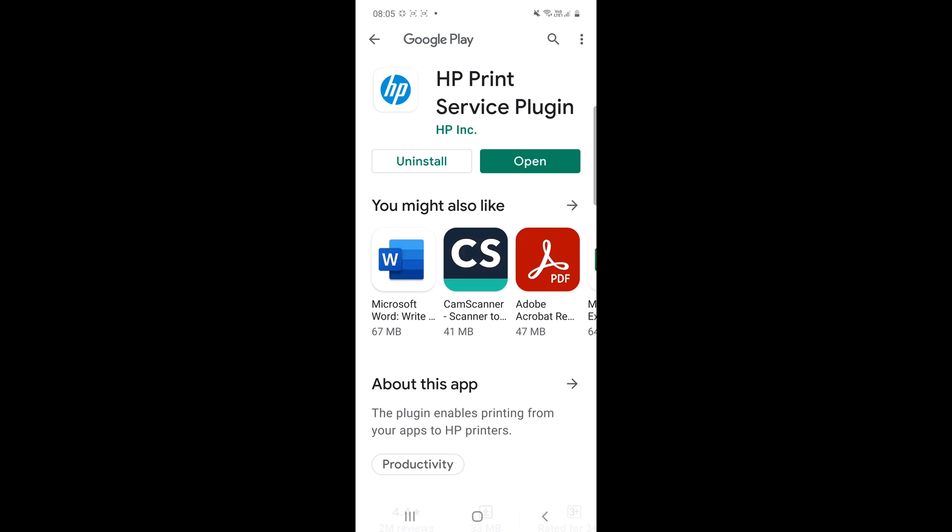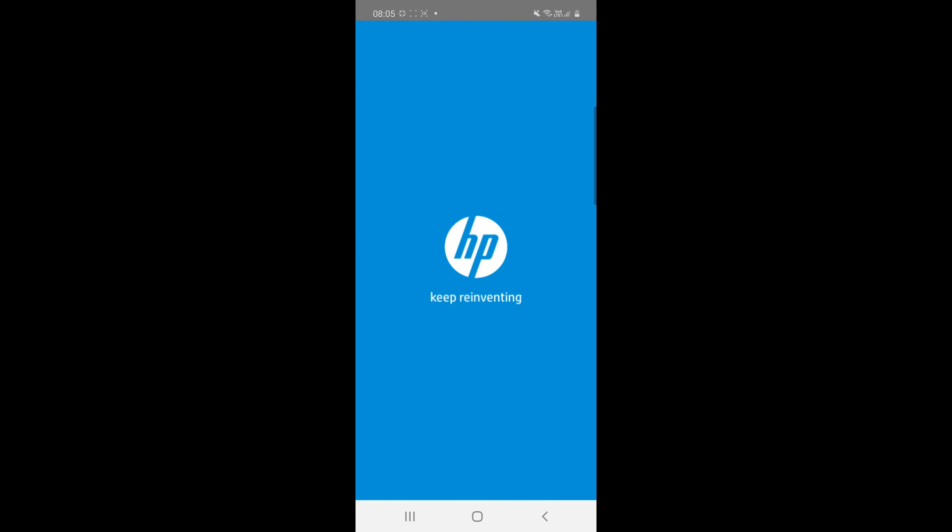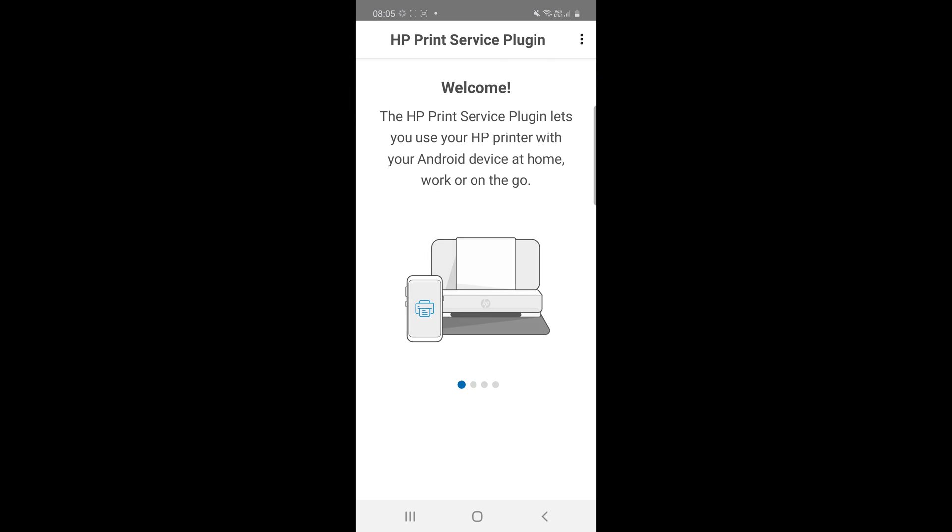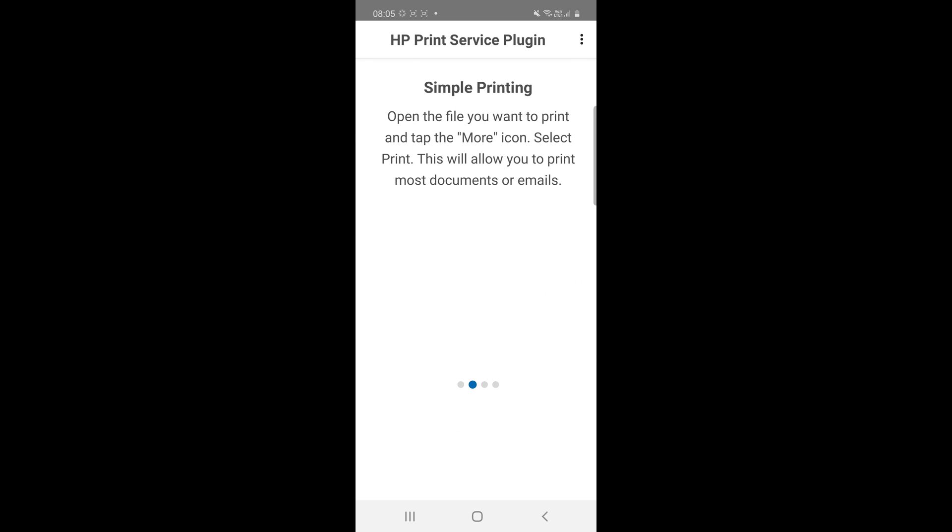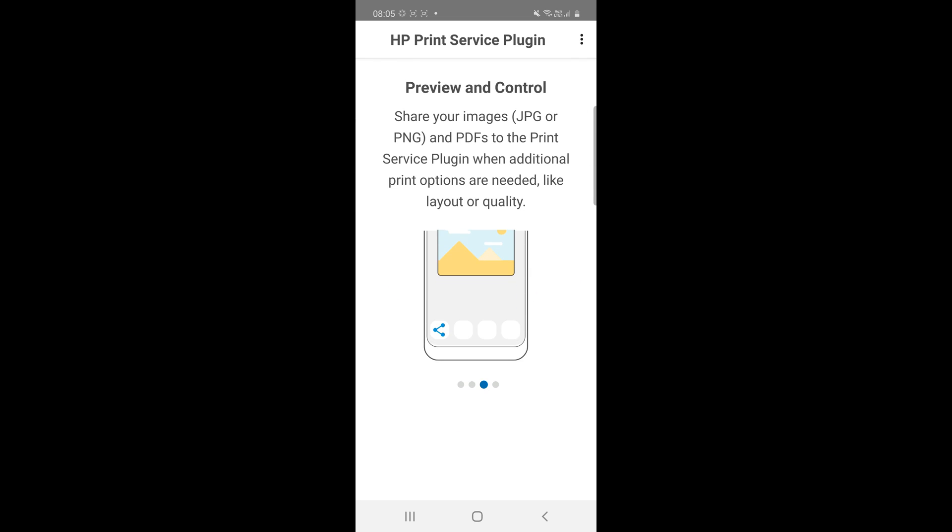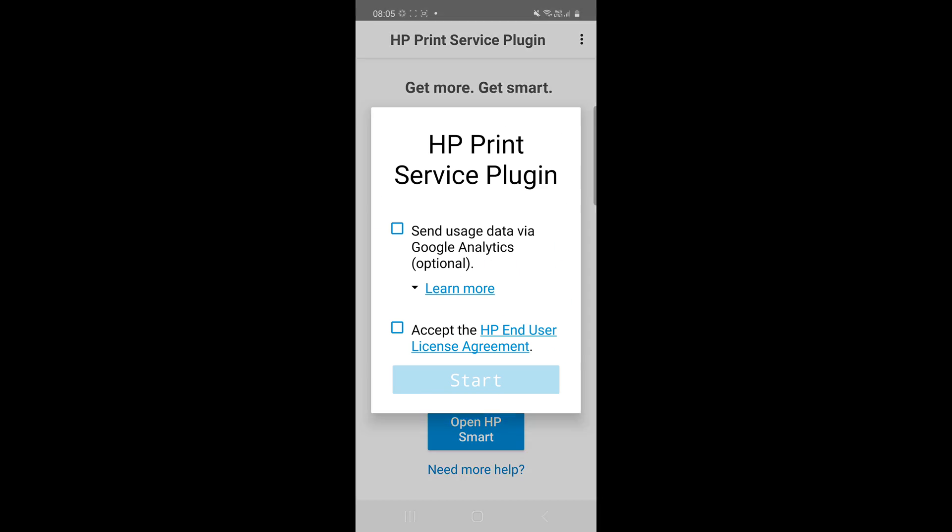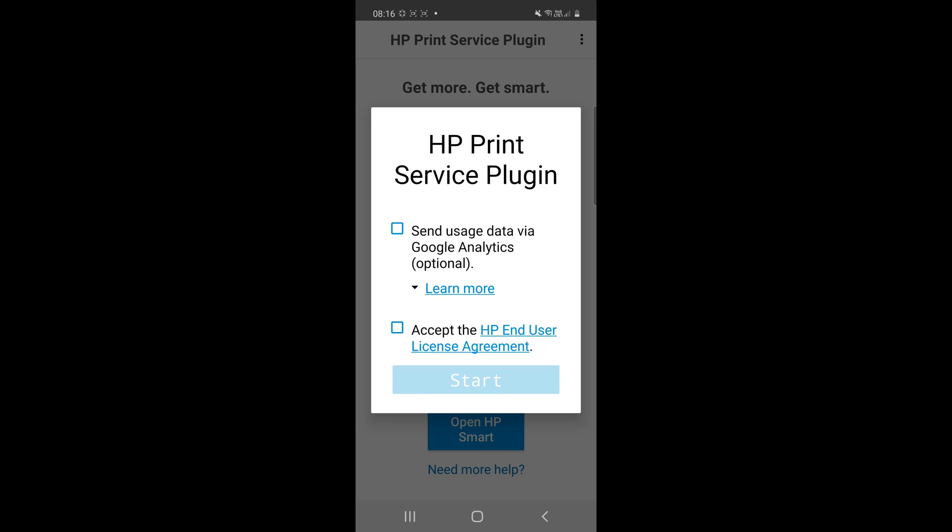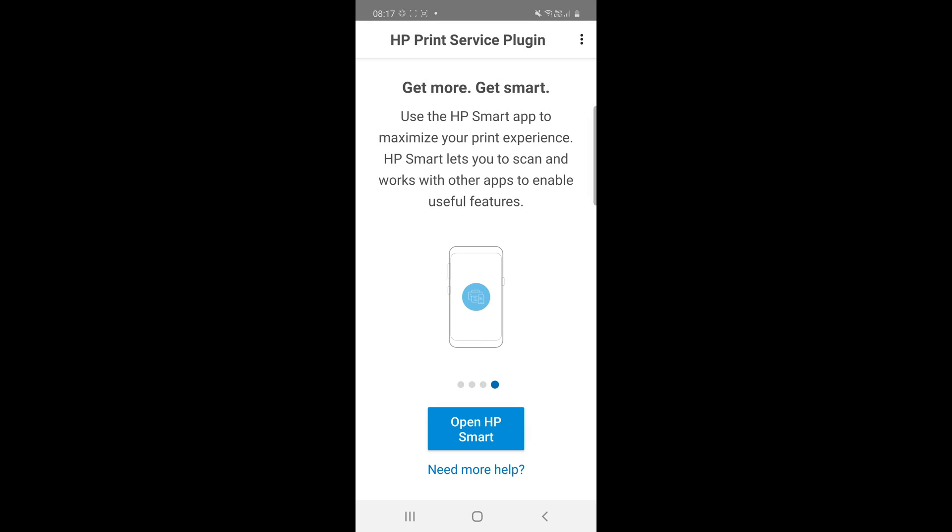Click on open. Next. Then next. Again, next. Select the accept the HP end user license agreement. Select this one and make a start. Open HP smart.